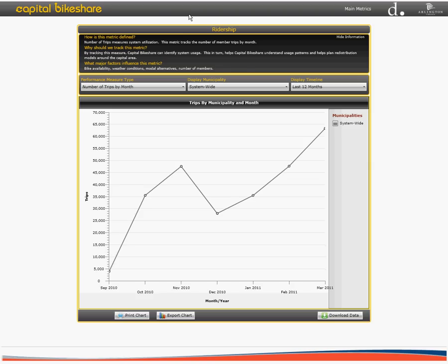Once on this page, you will notice the information pane located at the top of your screen. This reading pane includes a brief description of the metric, the rationale for tracking it, and finally, a list of factors that might impact the metric.